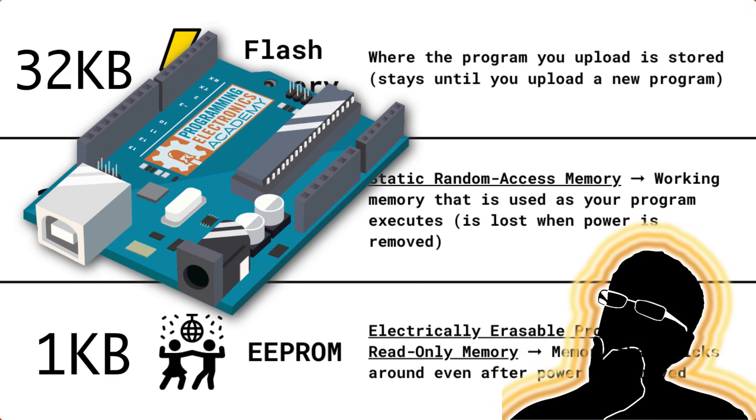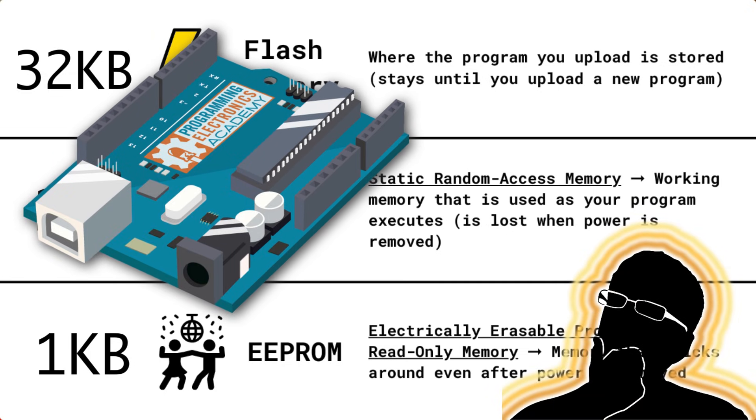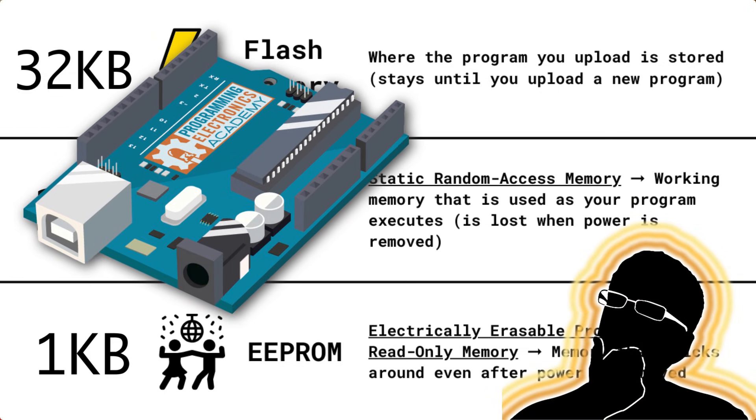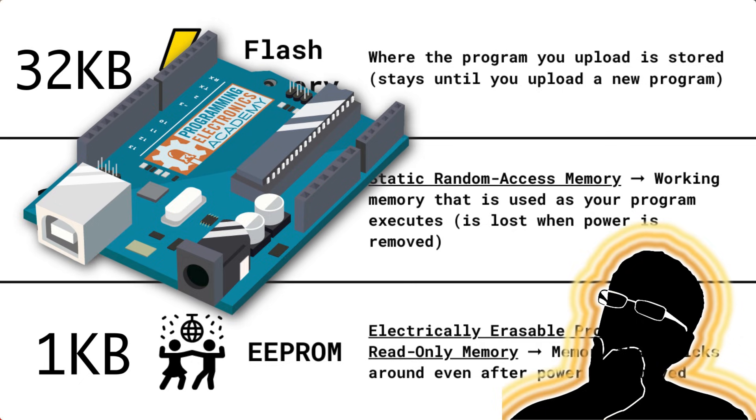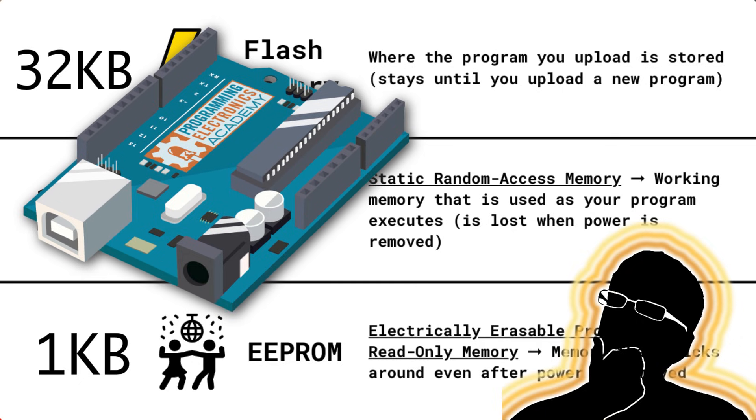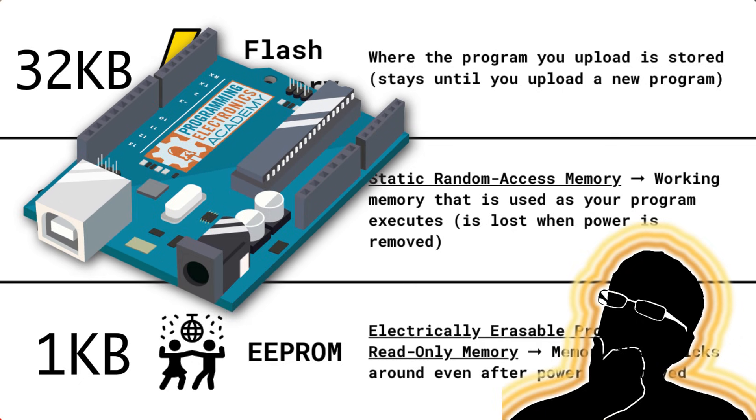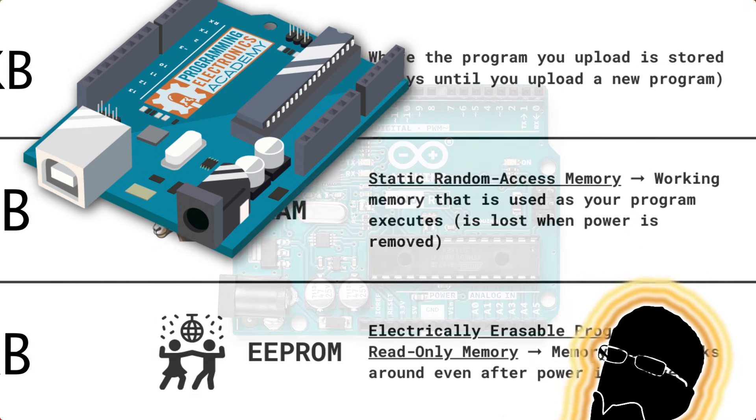Which puts this microcontroller on the lowest end of memory for most Arduino boards out there. Now, you might be thinking, why the heck would I get an Arduino Uno R3 if it's the slowest board out there and it hardly has any memory? Well, stick around and you'll see why it may be the perfect board for your project.